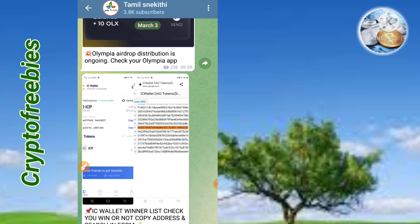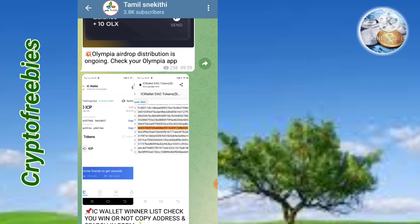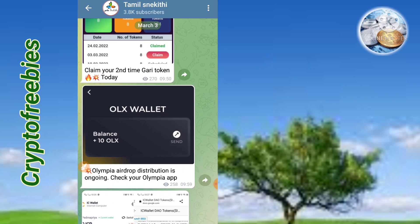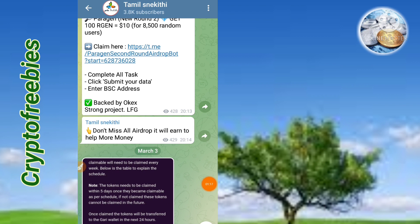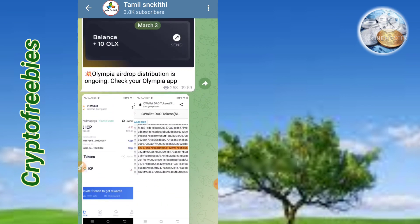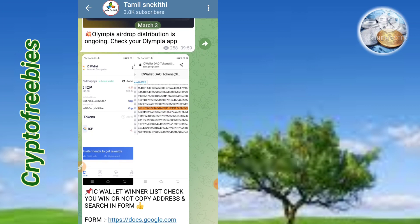If you click on the wallet, you will see the link. All the airdrop details, all the withdraw proofs, all the updates, etc. So if you miss the telegram, you can easily edit it.